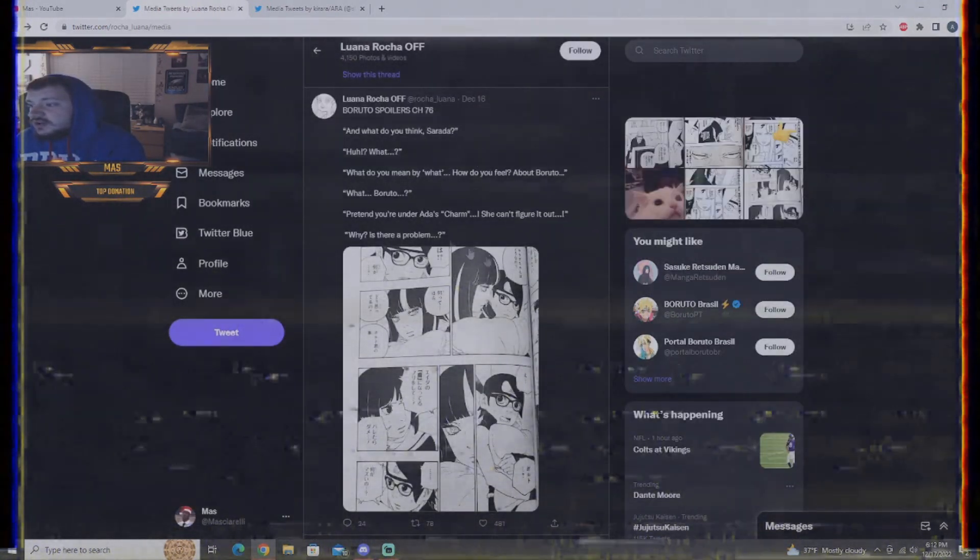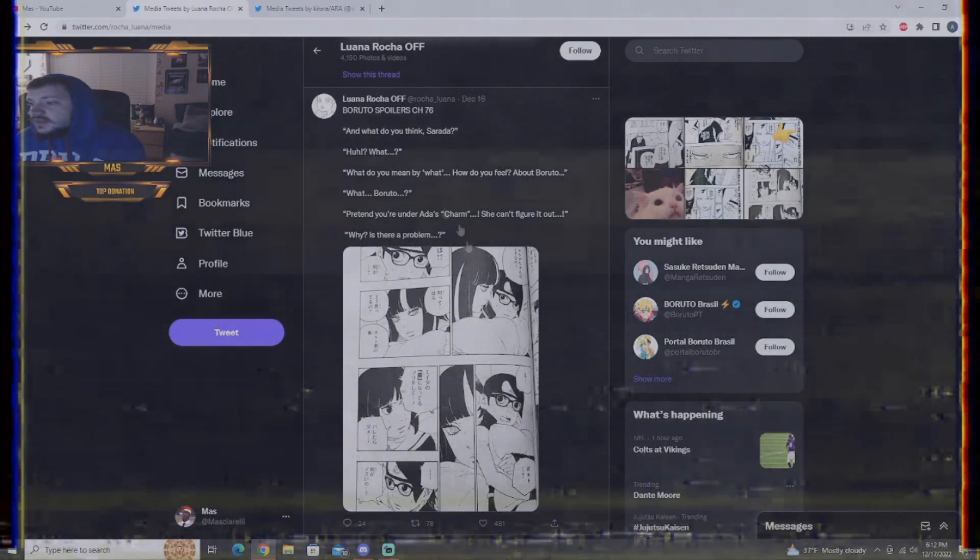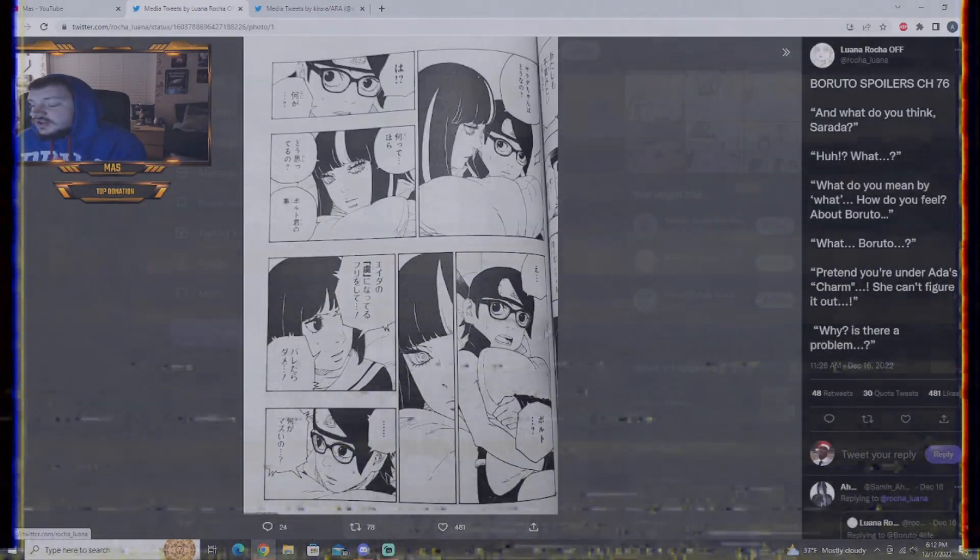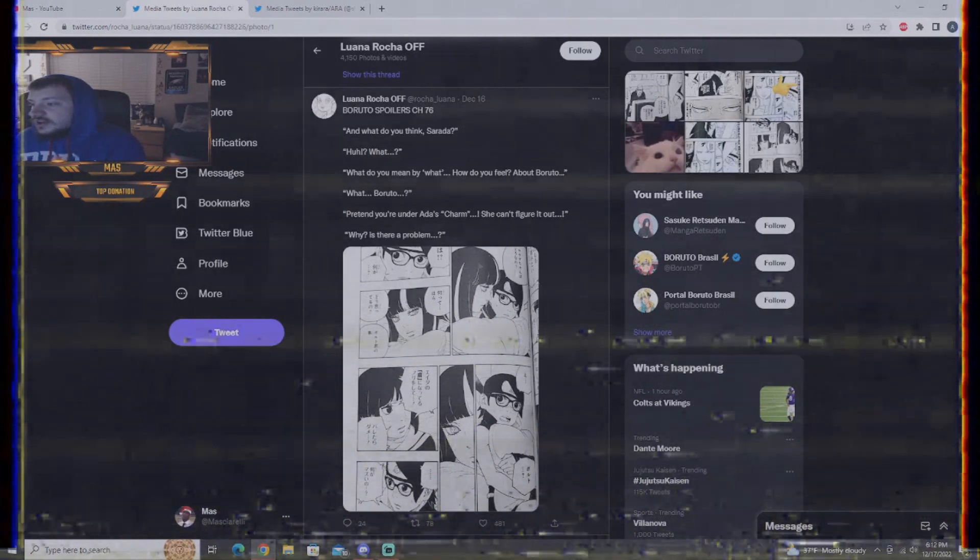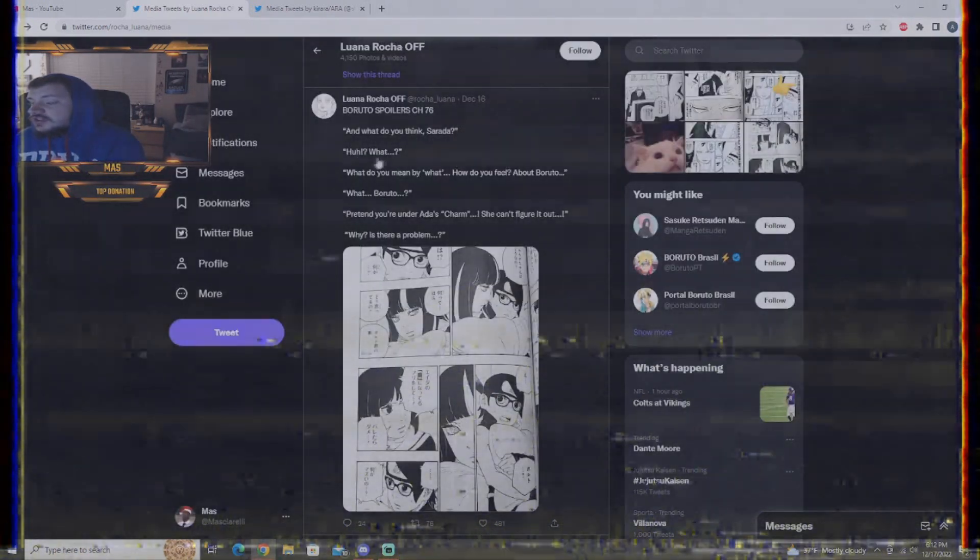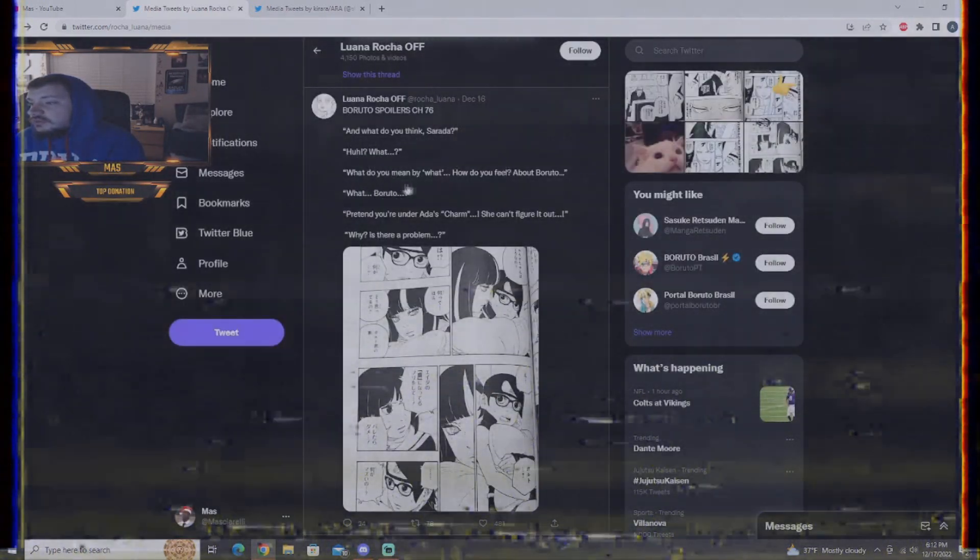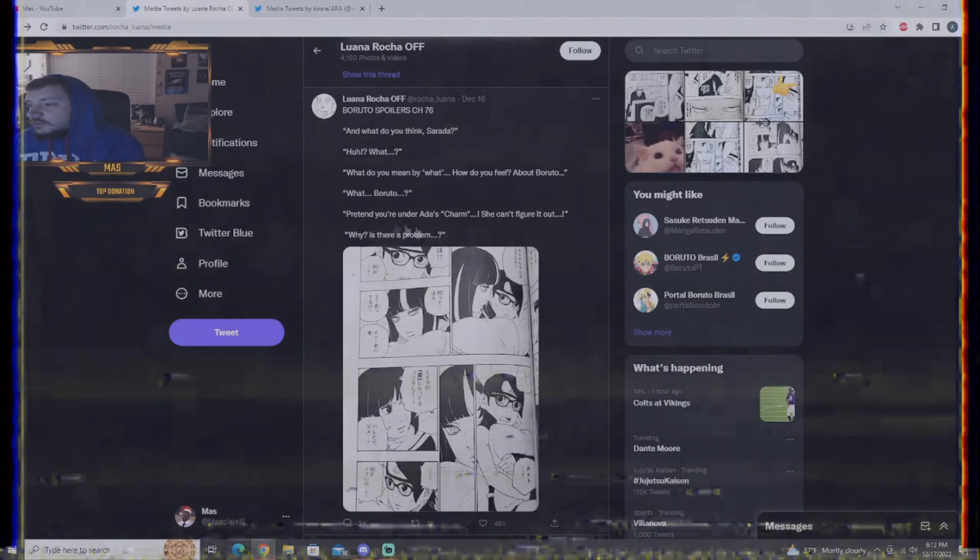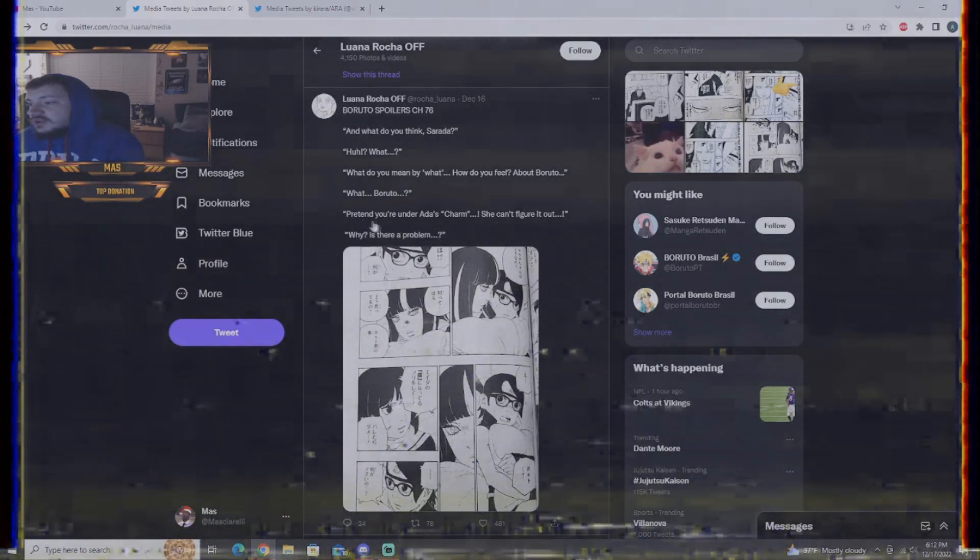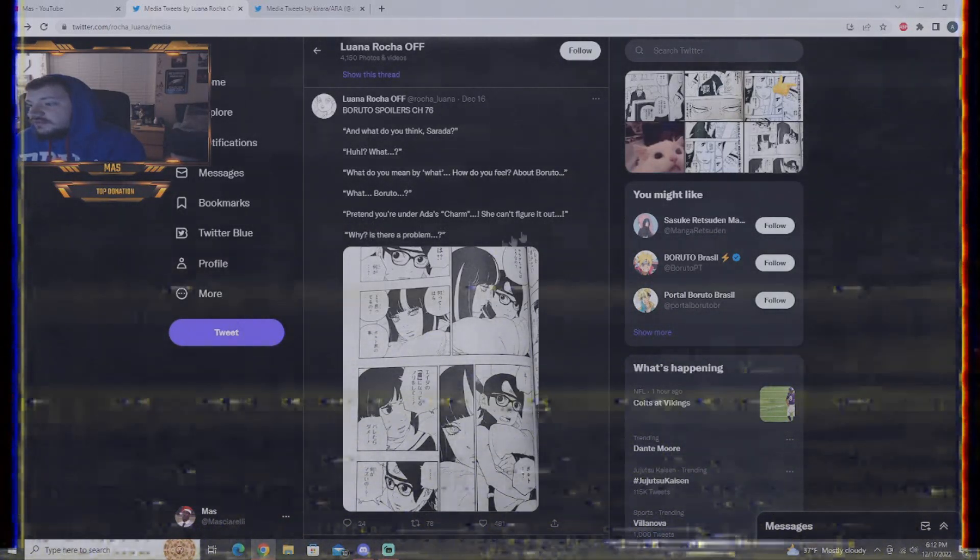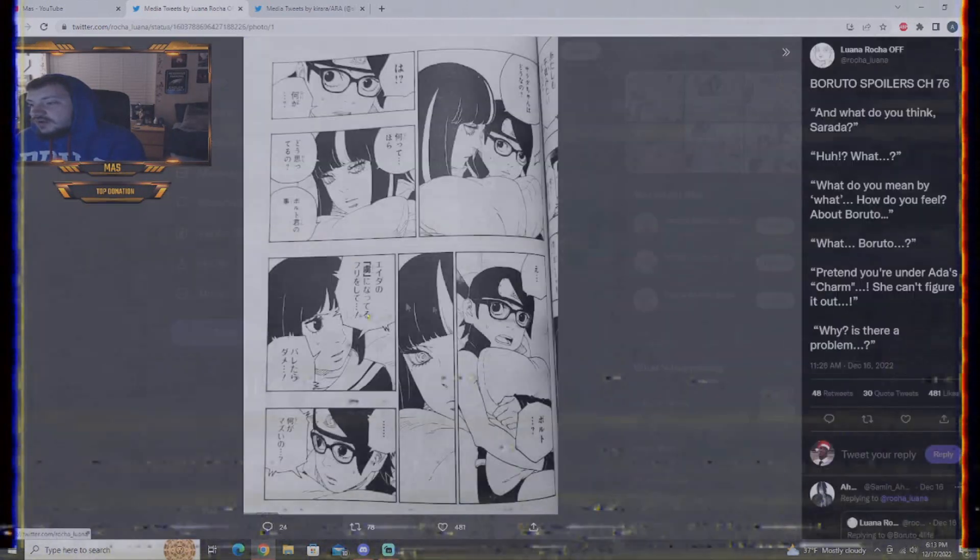Here we go. Wait, yeah, here's when she asks about Boruto right here. What do you think, Sarada? Huh? What do you mean by what? How do you feel about Boruto? Well, Boruto, Sumirei is saying, pretending you're under Ida's charm, she can't figure it out. Why is there a problem?